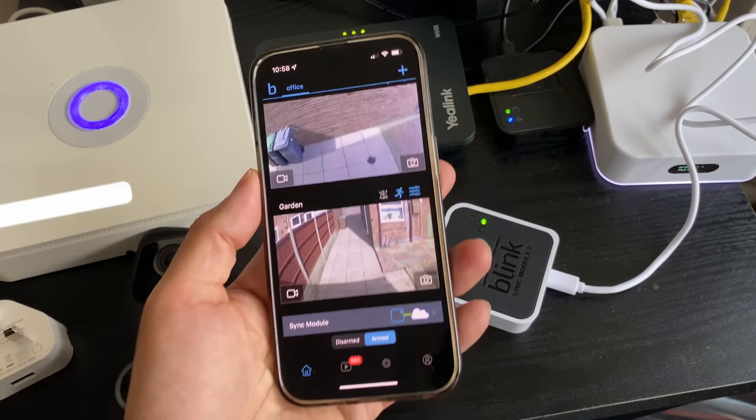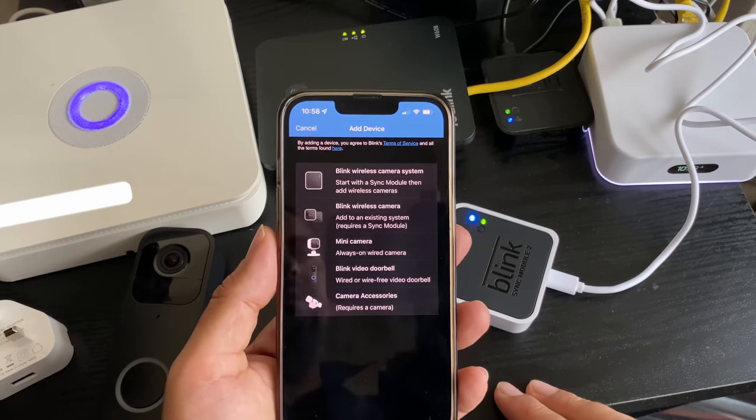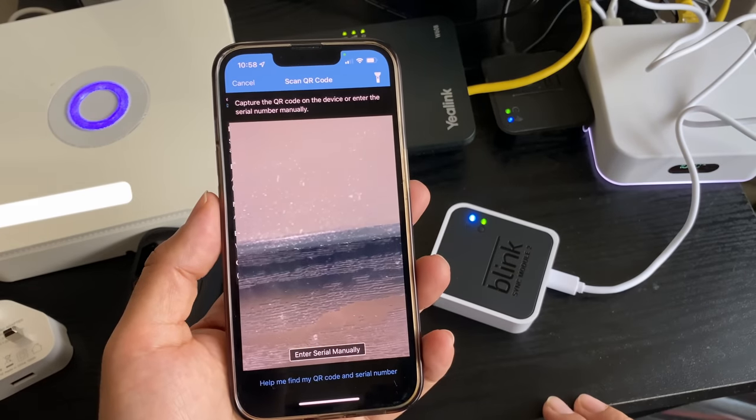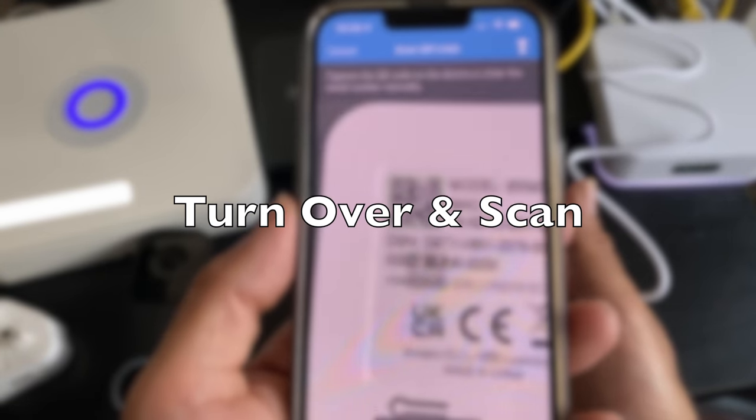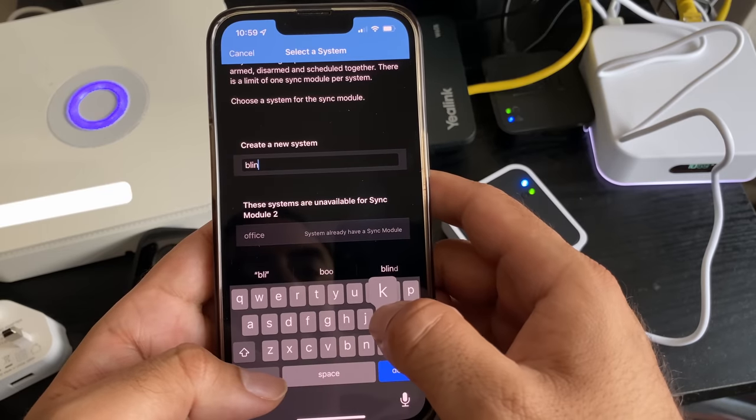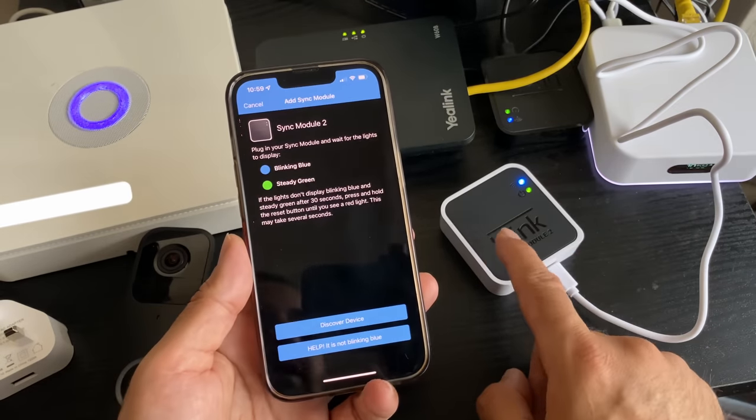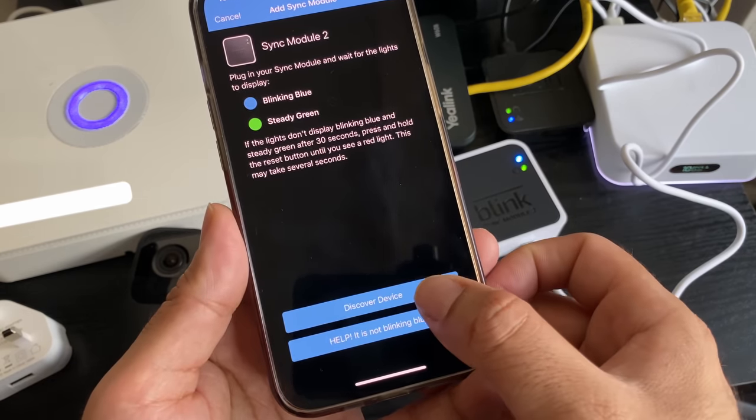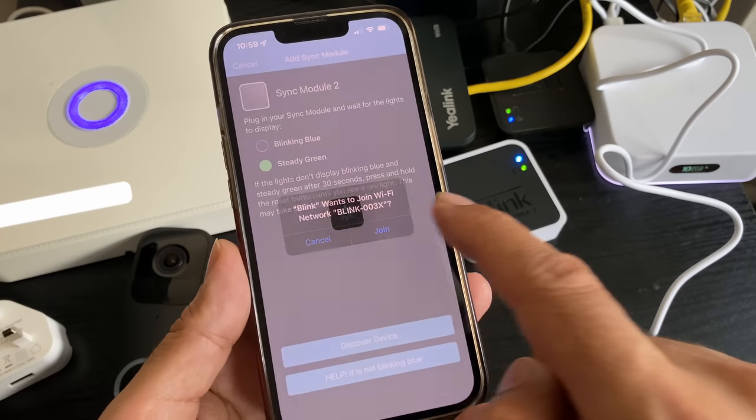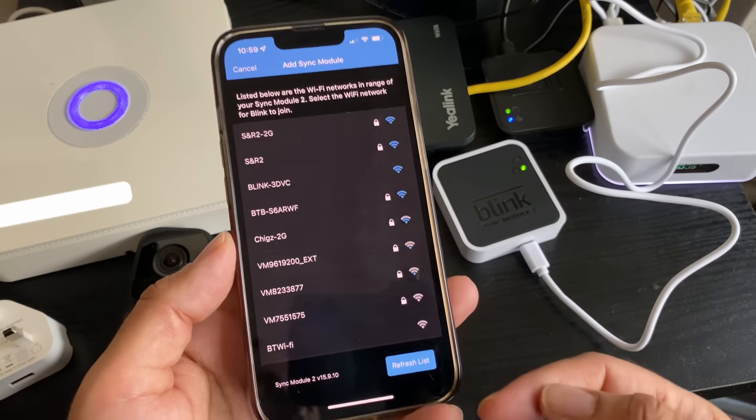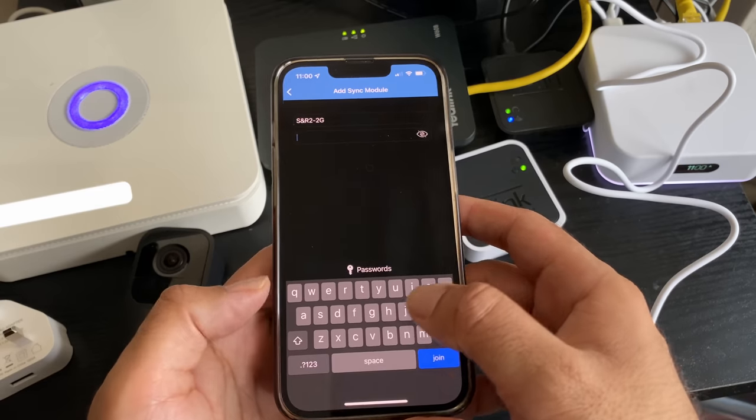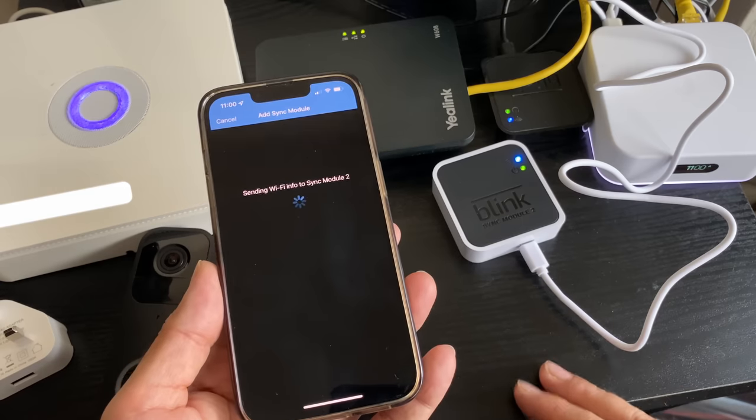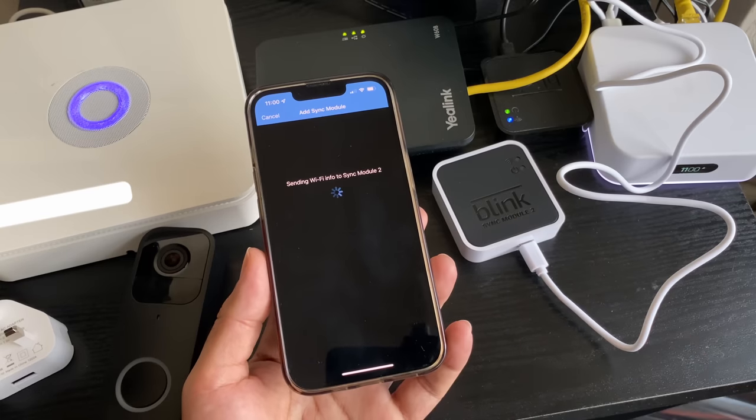The power's on. Go ahead and download the Blink app. You can see I've already got cameras there. Tap on the plus sign to add a new device. Start with the sync module first and you need to enter the serial number. Turn it over, scan the QR code, and name the new system. I'm going to call it Blink 2. It should be blinking blue and steady green, which I do have. Tap on discover device, tap on join, and we're basically connecting the Wi-Fi. Select the Wi-Fi you want to use. You can see it's only 2 gigahertz Wi-Fi, so you can't select a 5 gigahertz connection.